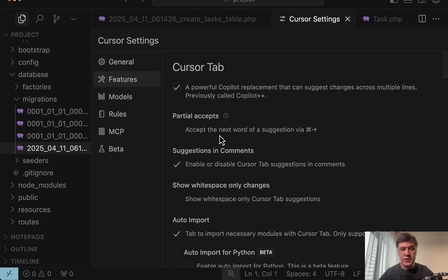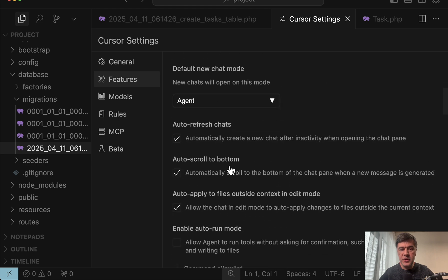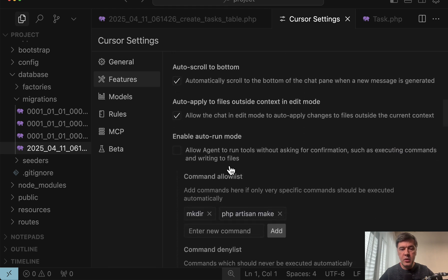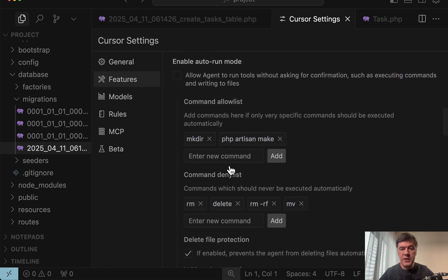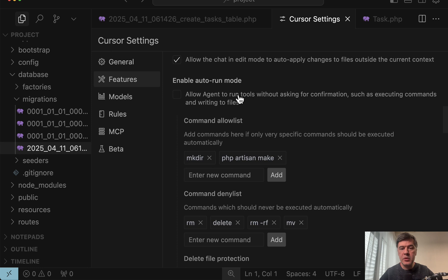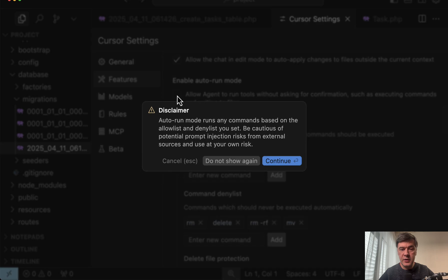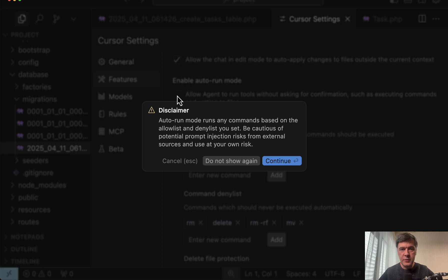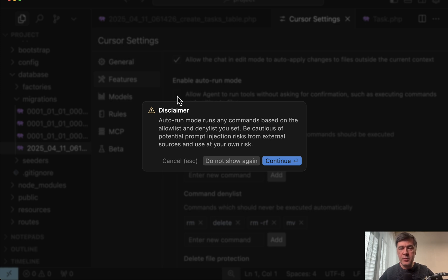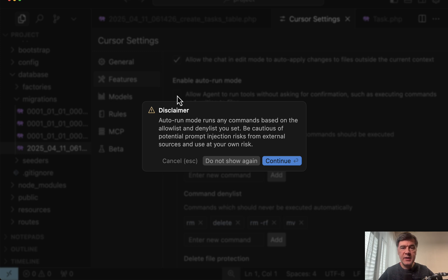If you go to settings and features among all the check boxes there's enable auto run mode. They call it YOLO mode in the documentation but this is kind of the official name. And if you enable that there's a disclaimer kind of a warning because if you allow agent to run something for you that command may be unpredictable. Someone may hijack the prompt and execute dangerous commands like rm, delete something and stuff like that.